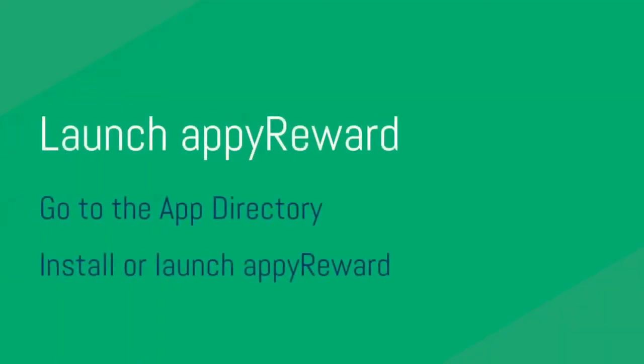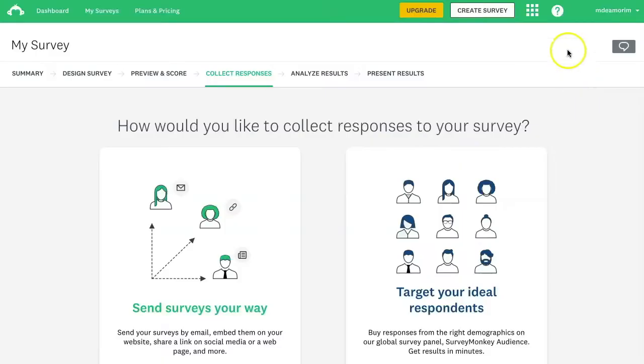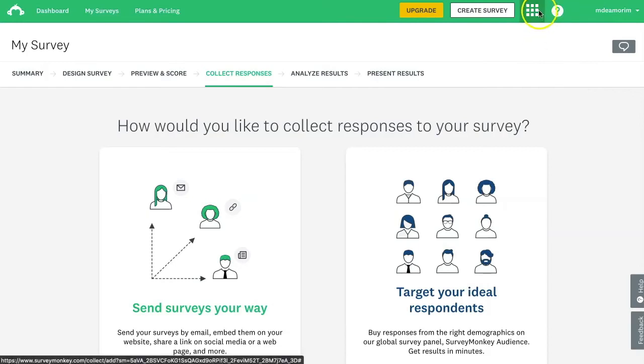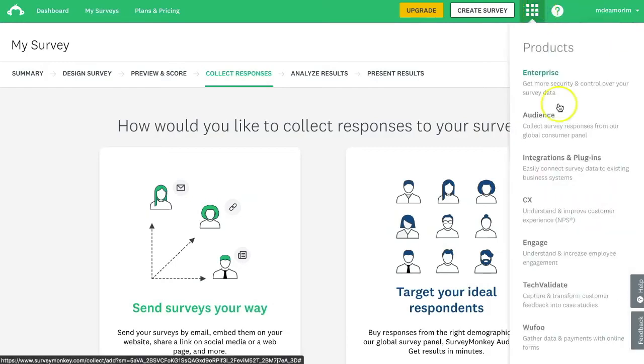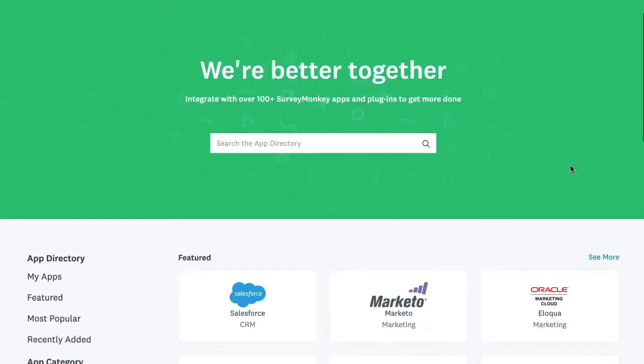Now open AppyReward to set up the gift and its rules. Click Integrations and Plugins.